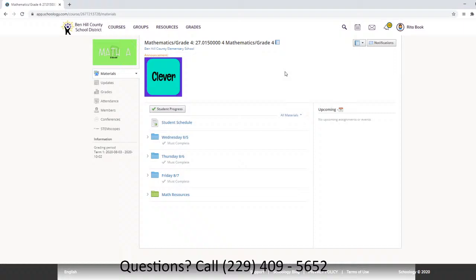We are now inside your child's math class. Up at the top you have announcements — these are the folders that contain the materials that your child will need for the lesson. But before we get to the materials, every morning your child will start off with a conference. The conference is where the teacher will meet with the students live and will actually provide instruction. So we want to go to the Conference tab on the left side and click.